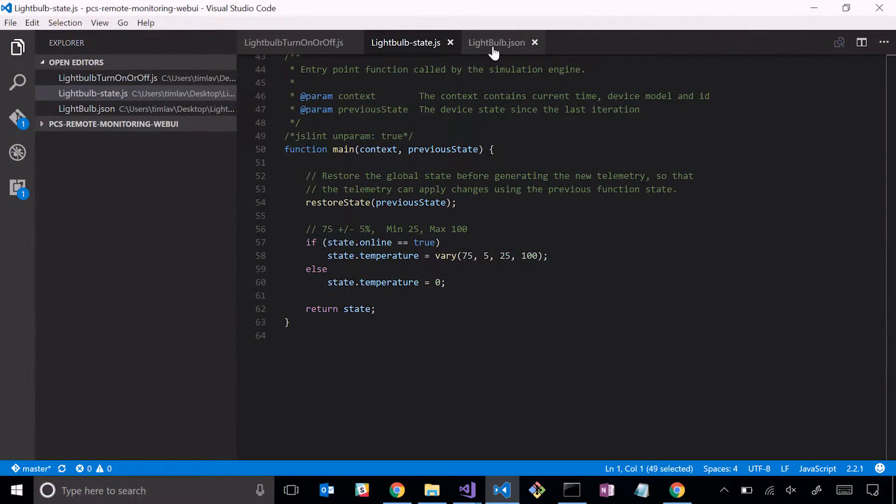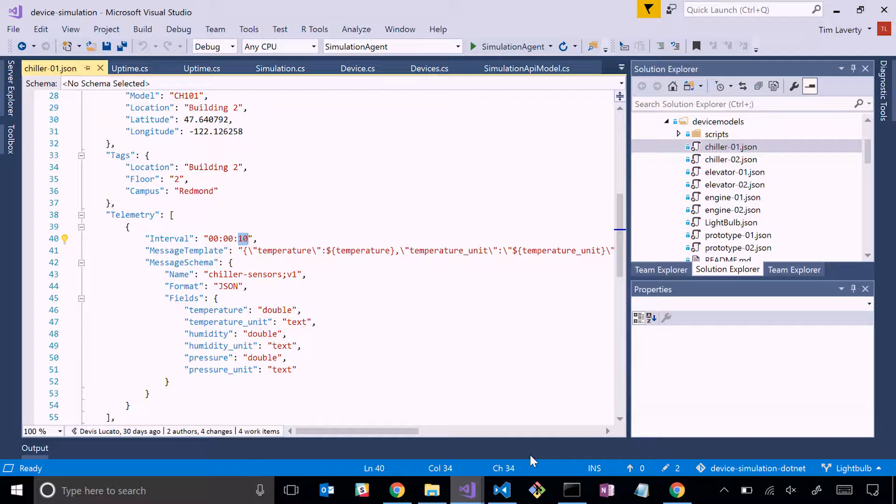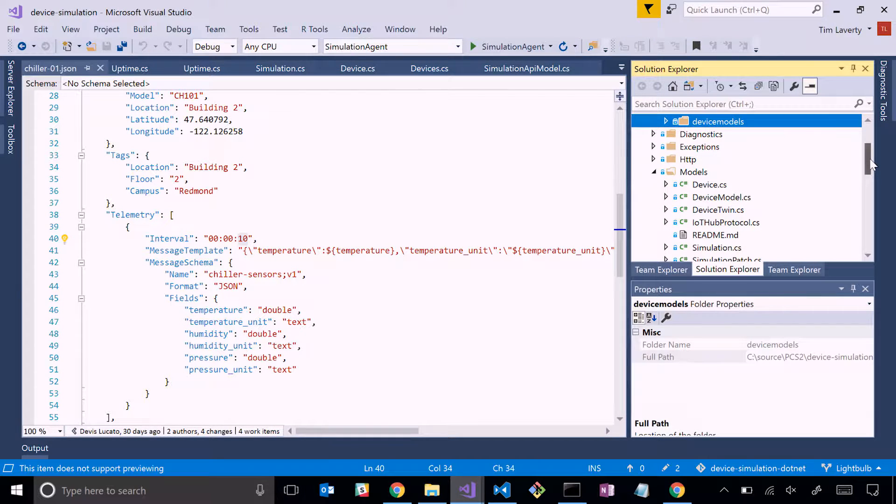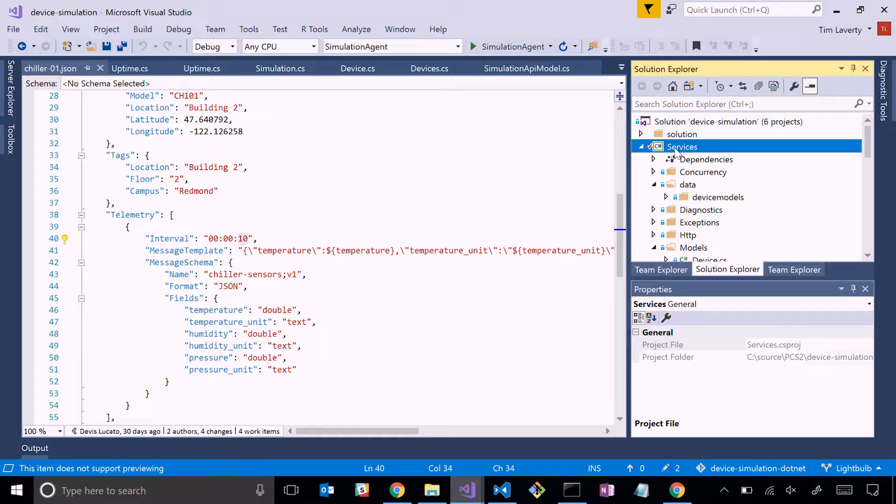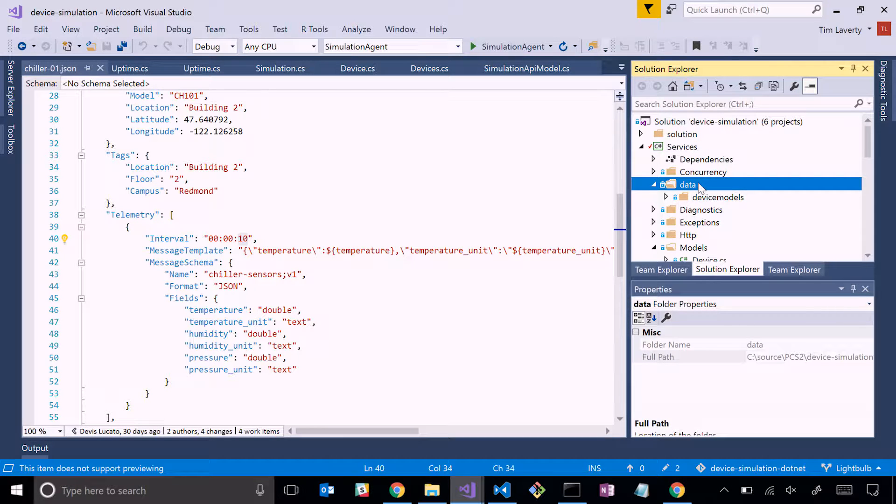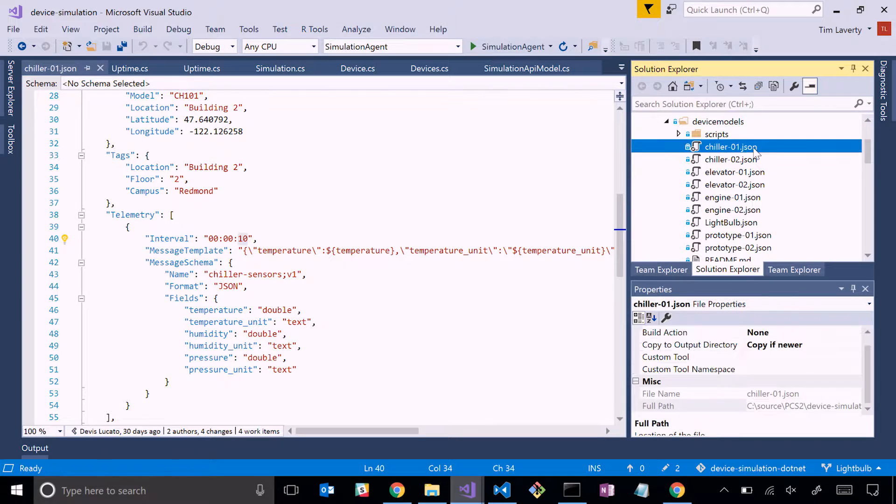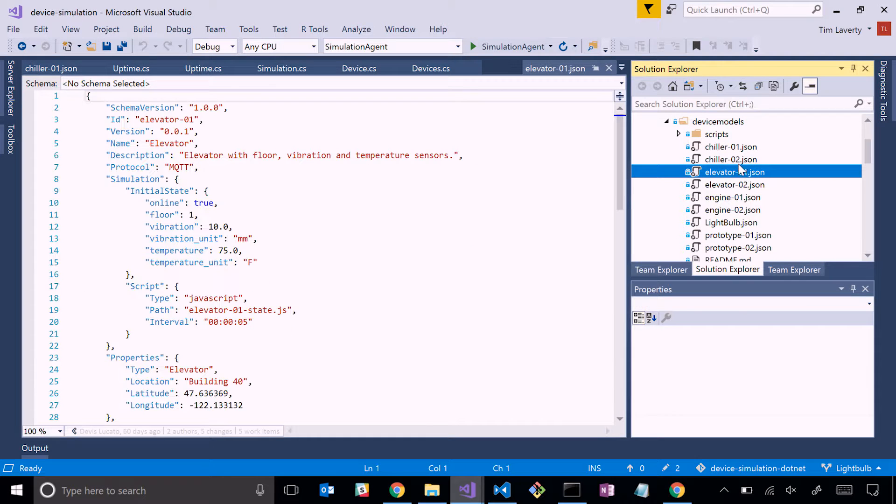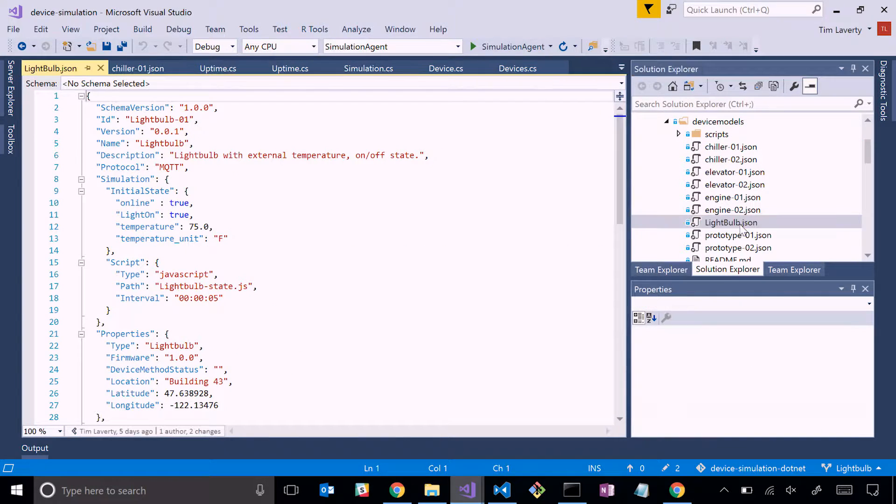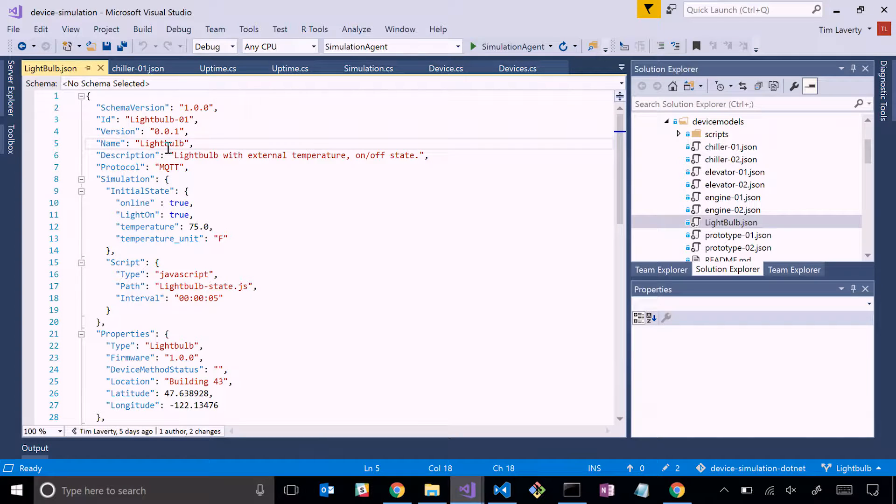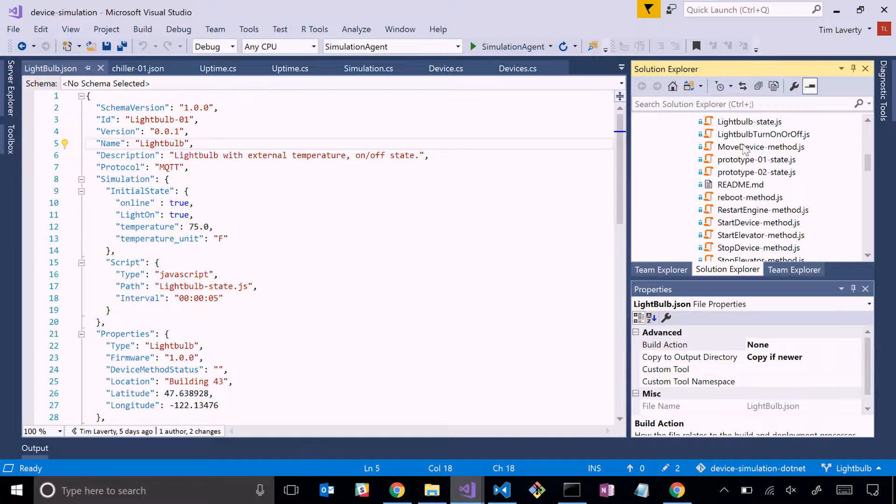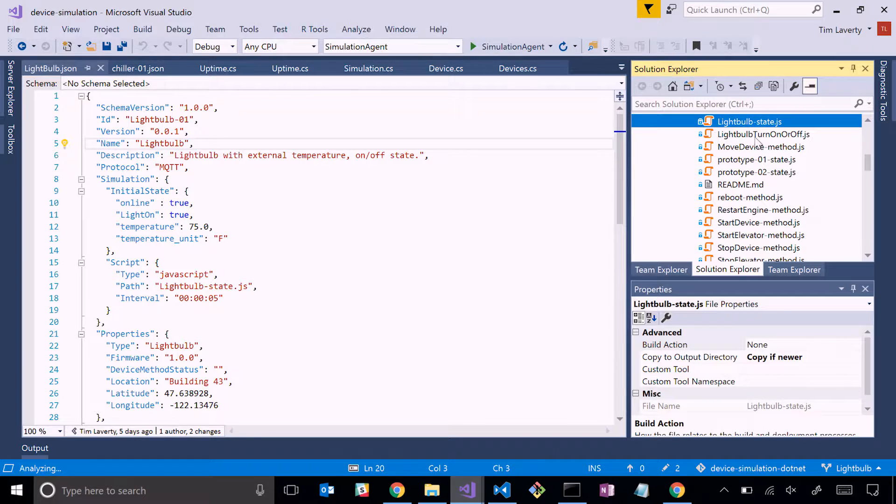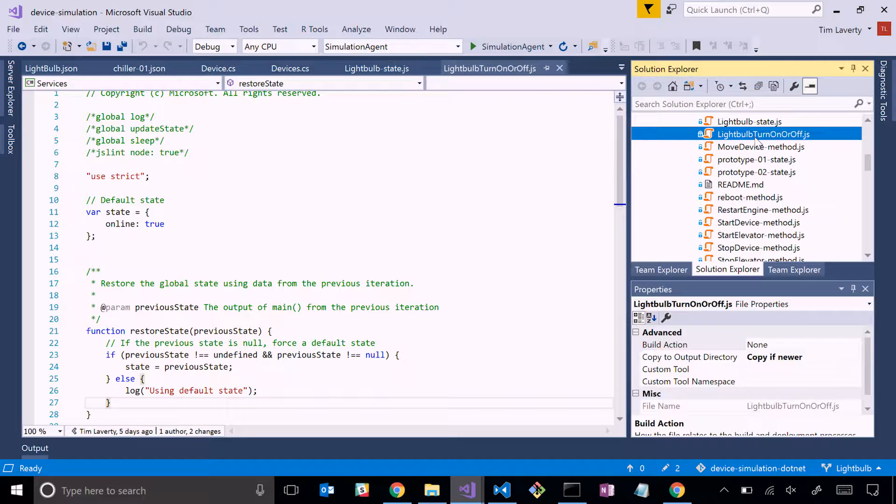What I've done is I've taken these three light bulb files and I've cloned the GitHub repo for device simulation. Inside of here, if you go to the services project inside of data, we'll see this device models folder. This device models folder has all of the JSON files that define those devices. We looked at chiller01 earlier. I've copied that light bulb JSON file into here already. I took the scripts that implemented the simulation and the method and I put those inside of this scripts folder. We'll see light bulb state - this is the simulation - and I see our light bulb on-off method as well.